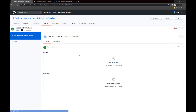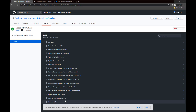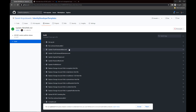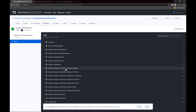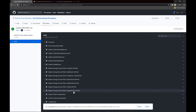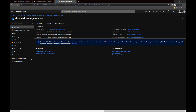I can open the last build here and see the steps. First we update the custom policies on the environment in the Identity Experience Framework, then we replace the storage account path in each HTML file, and finally we upload those branding files to Azure Blob Storage. Let me show you the result of this work.